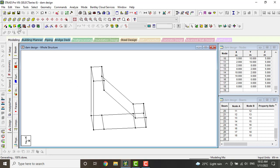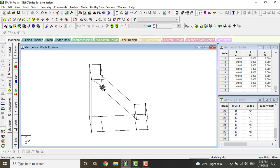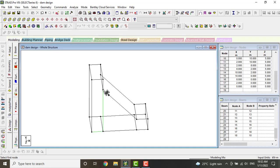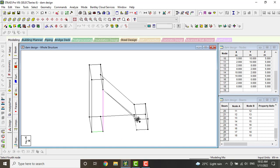Now we have to give the plate to this member. We will select the 4-node plate and give plates to all the members. For this 4-node plate only, we have given these many node points so that we can select the 4-node plates easily.